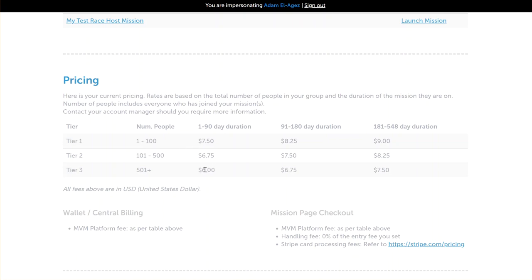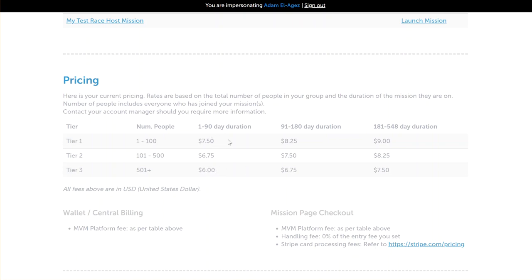Pricing does decrease with increase in volume, but it is cumulative. For the first 1 to 100, they'll be charged at $7.50. For 101 to 500, they'll be charged at $6.75, and for 501 plus participants, they will be charged at $6.